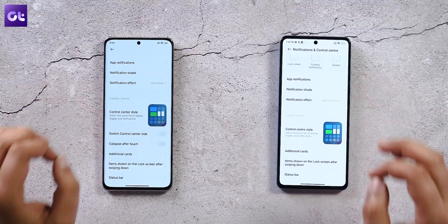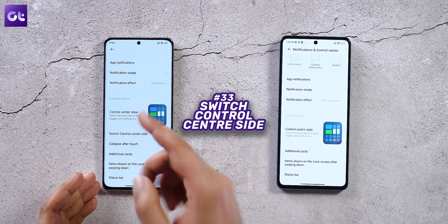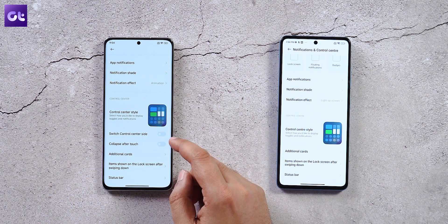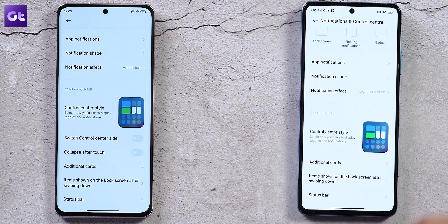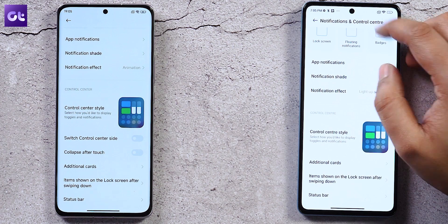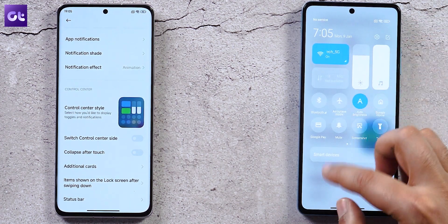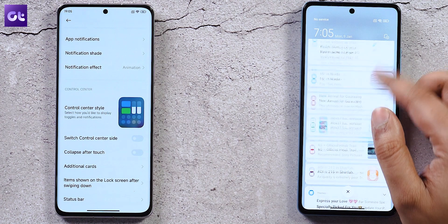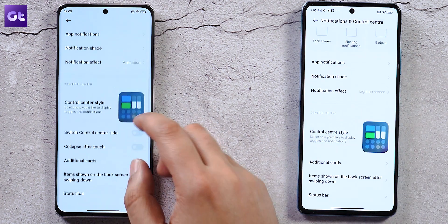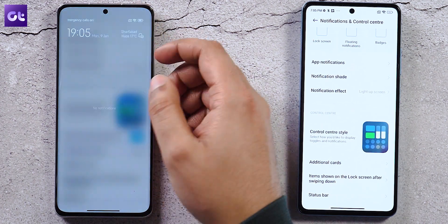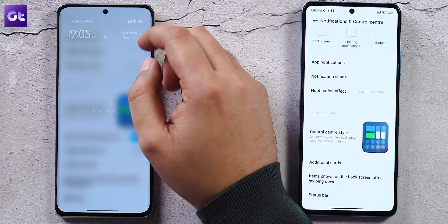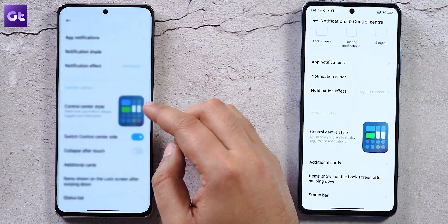A new toggle called Switch Control Center Side lets you swap which side of the status bar opens the control center versus the notification shade — something that was not possible on MIUI 13.